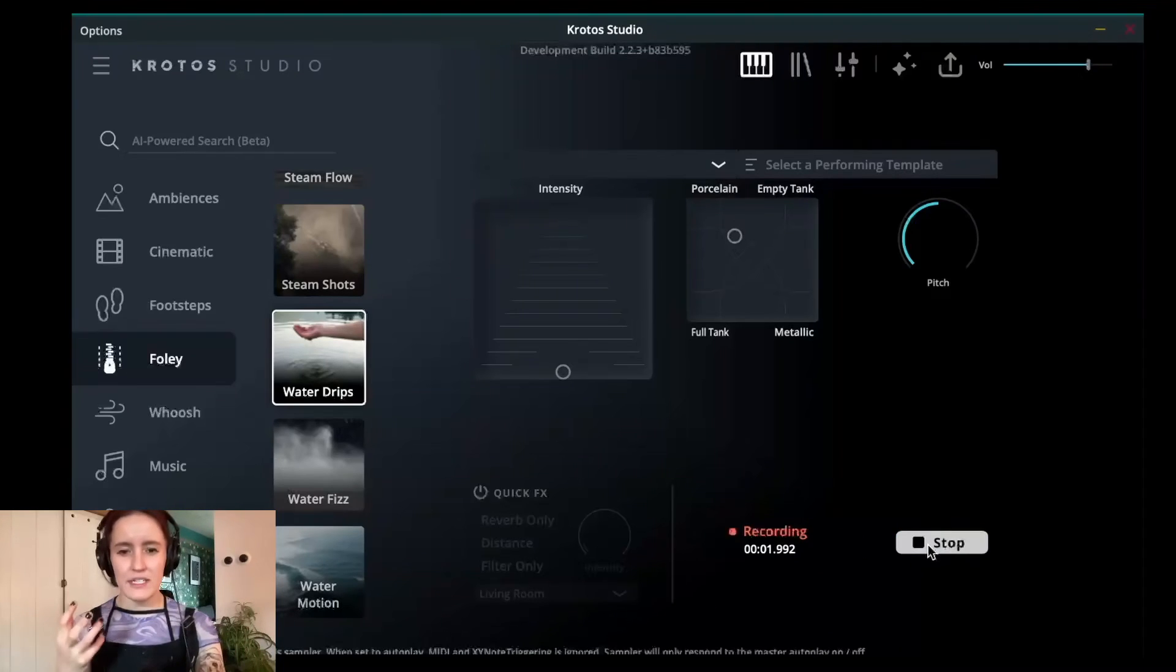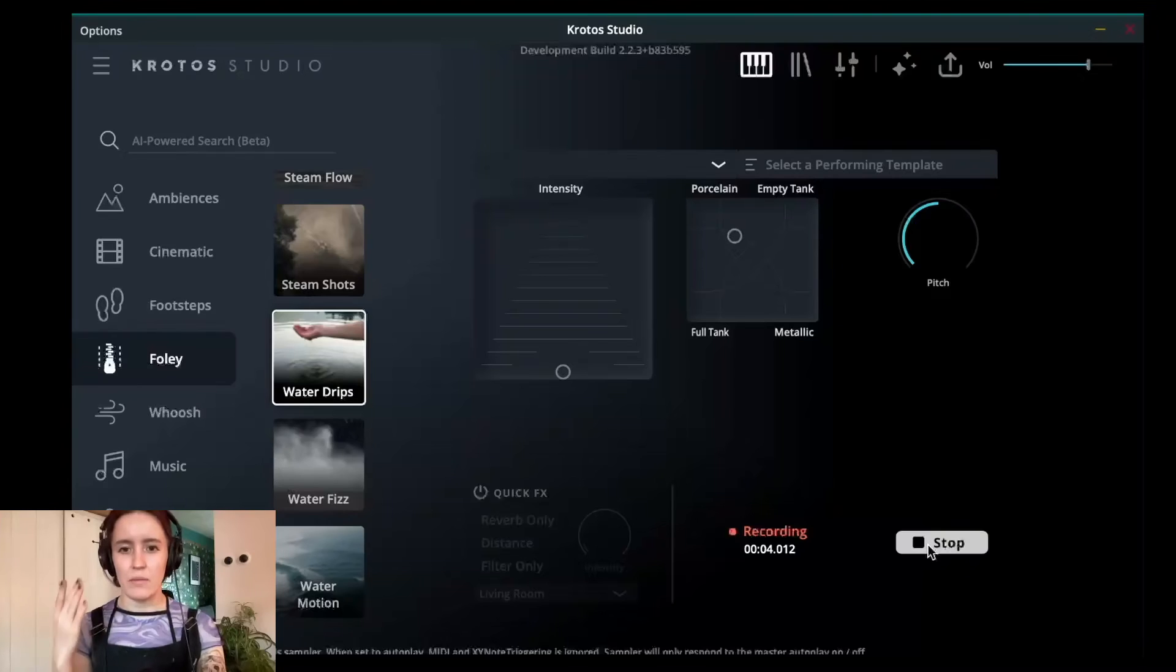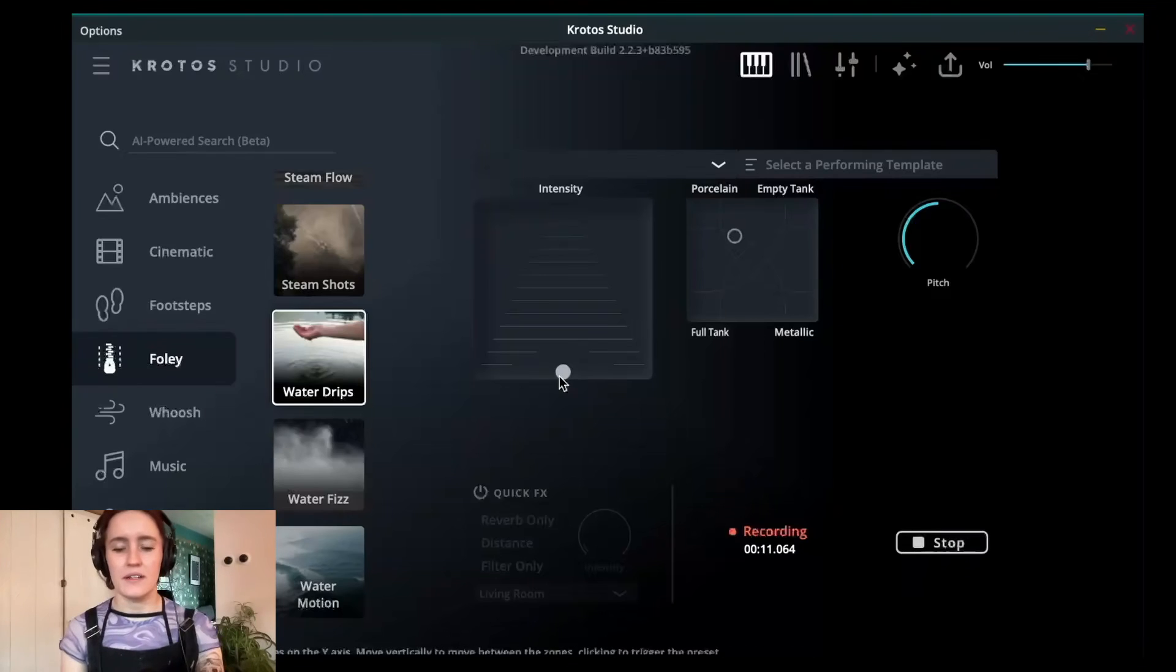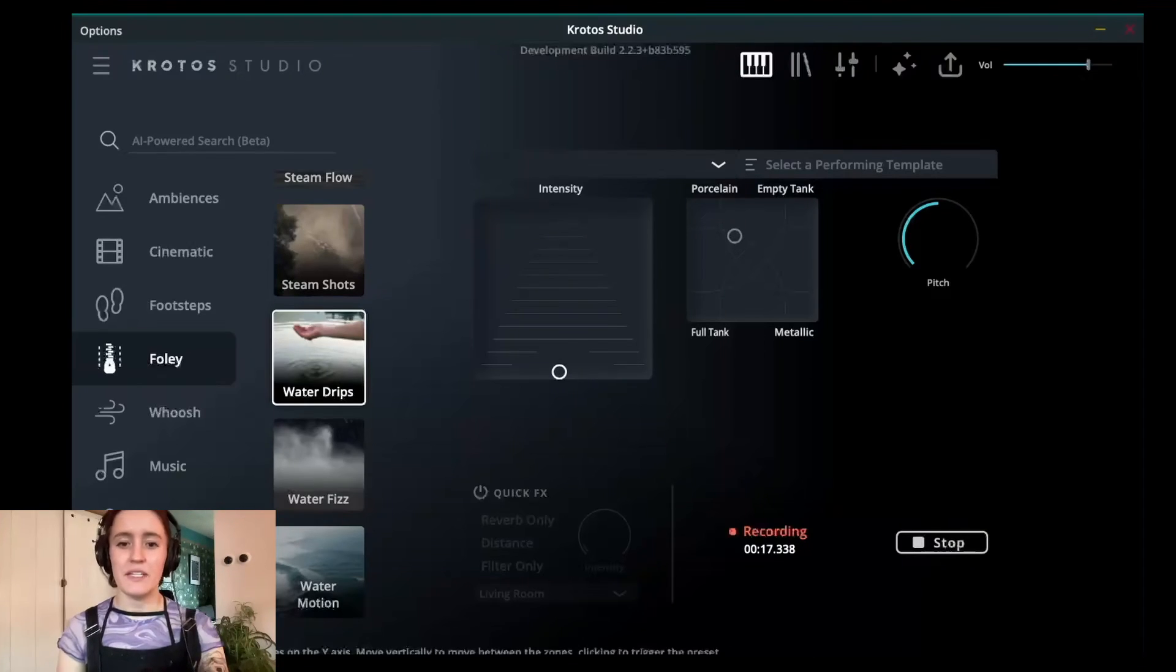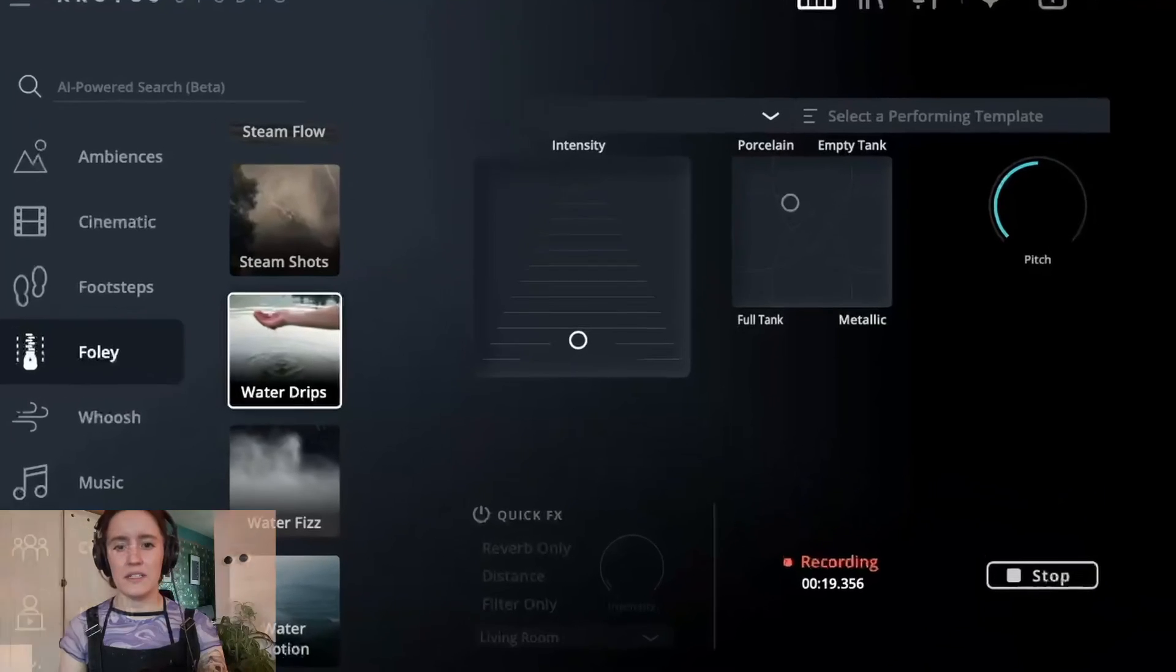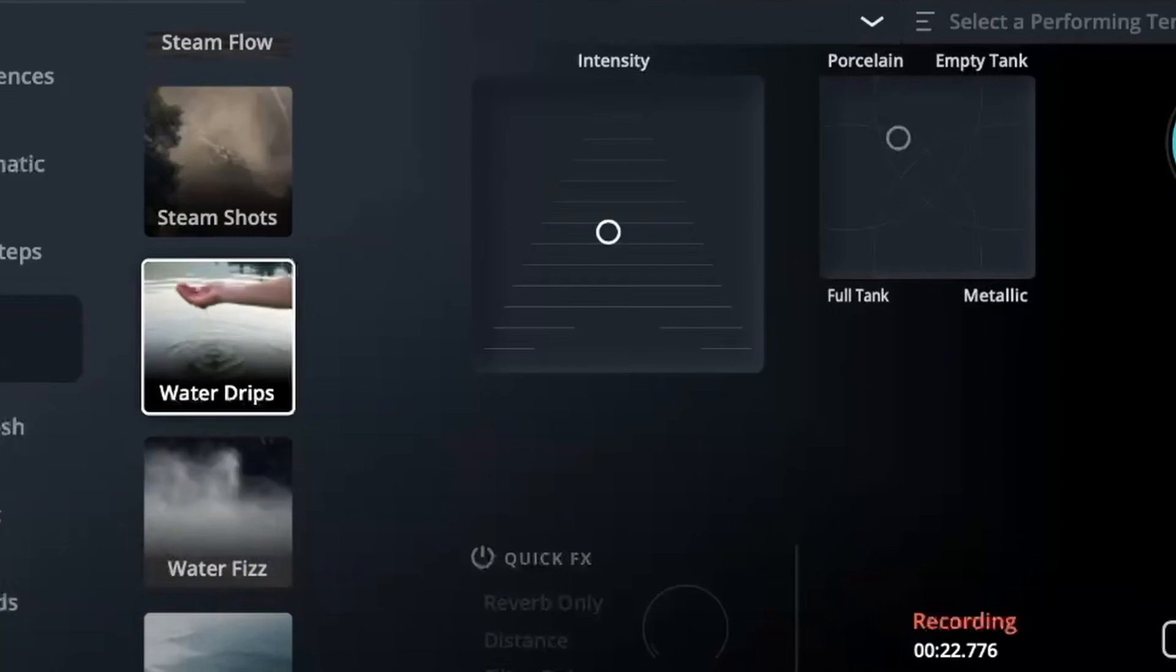I'm going to show you the three different intensities that we're going to be achieving within this preset. Our first layer isn't very intense at all, but as we move through this distance pad, you'll start to hear that those drips get more and more intense.